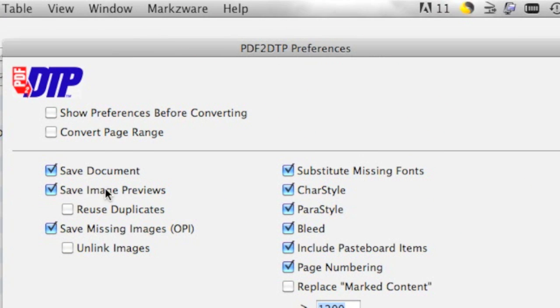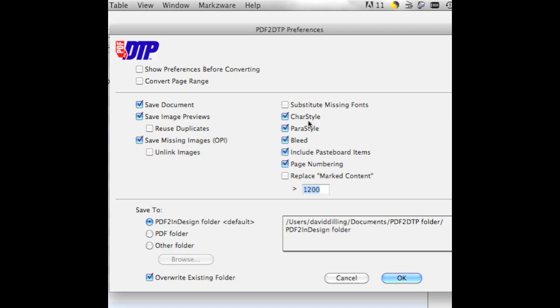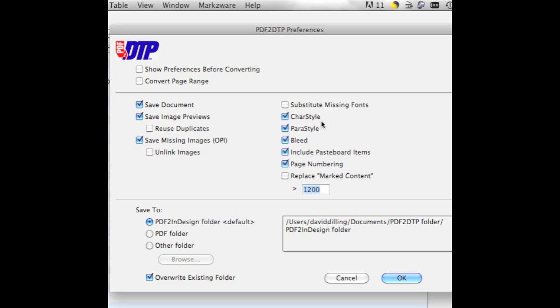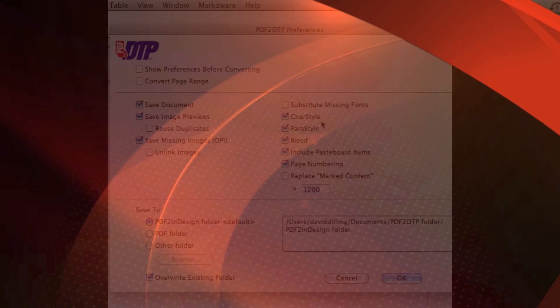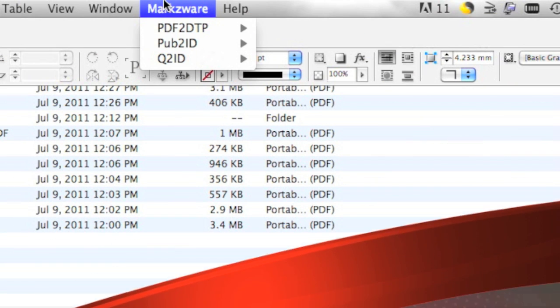We will save out images and even extract missing images when possible. Substitute missing fonts is something that not everyone would want to have on, particularly if you have Fontfolio or other font solutions to help you with fonts that might not be available. You'll see that PDF2DTP handles character styles, paragraph styles, bleed, and even the pasteboard items. The conversion itself is quite simple.